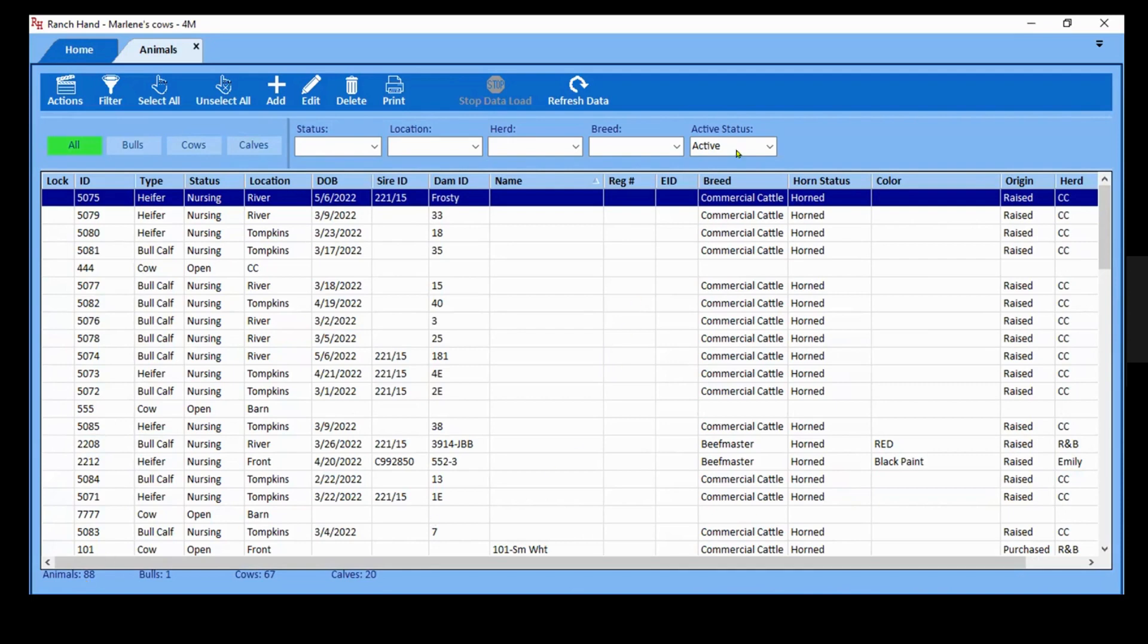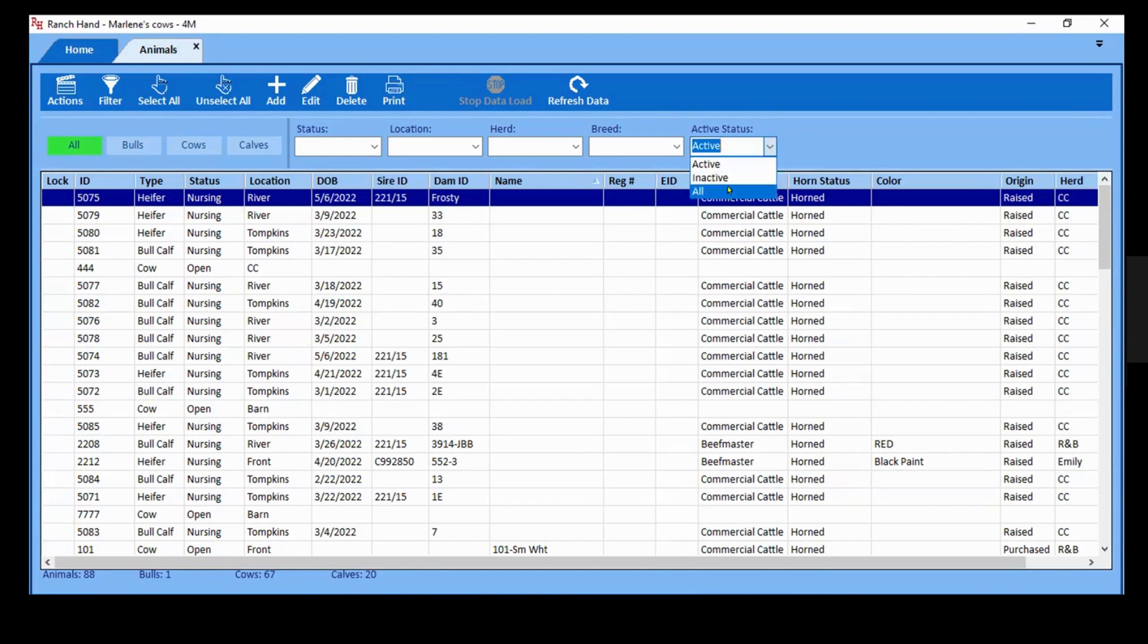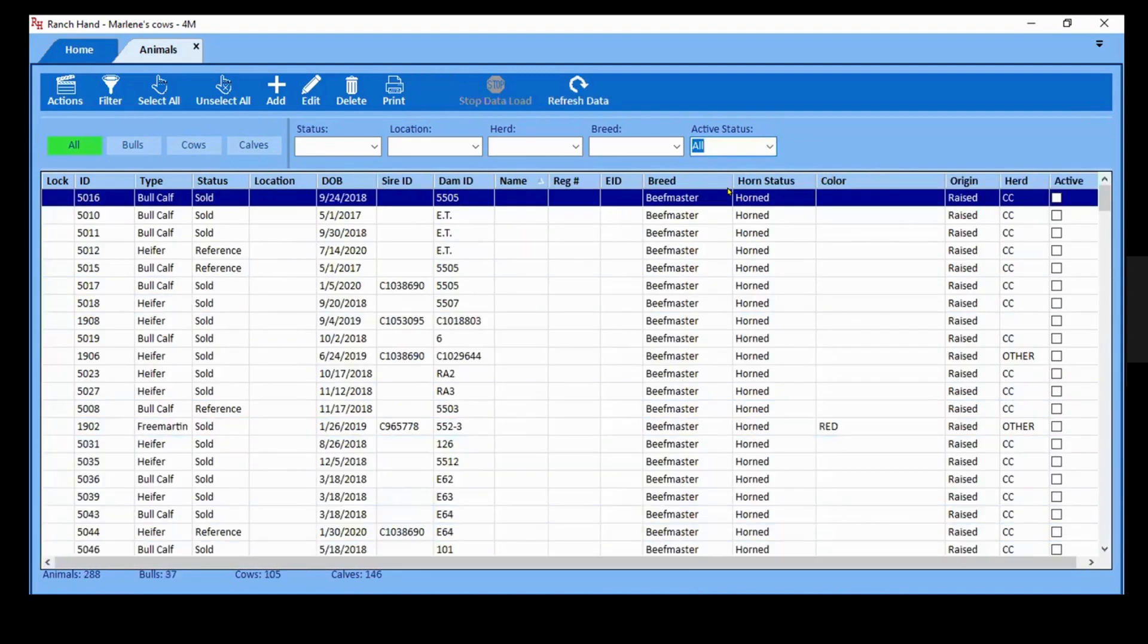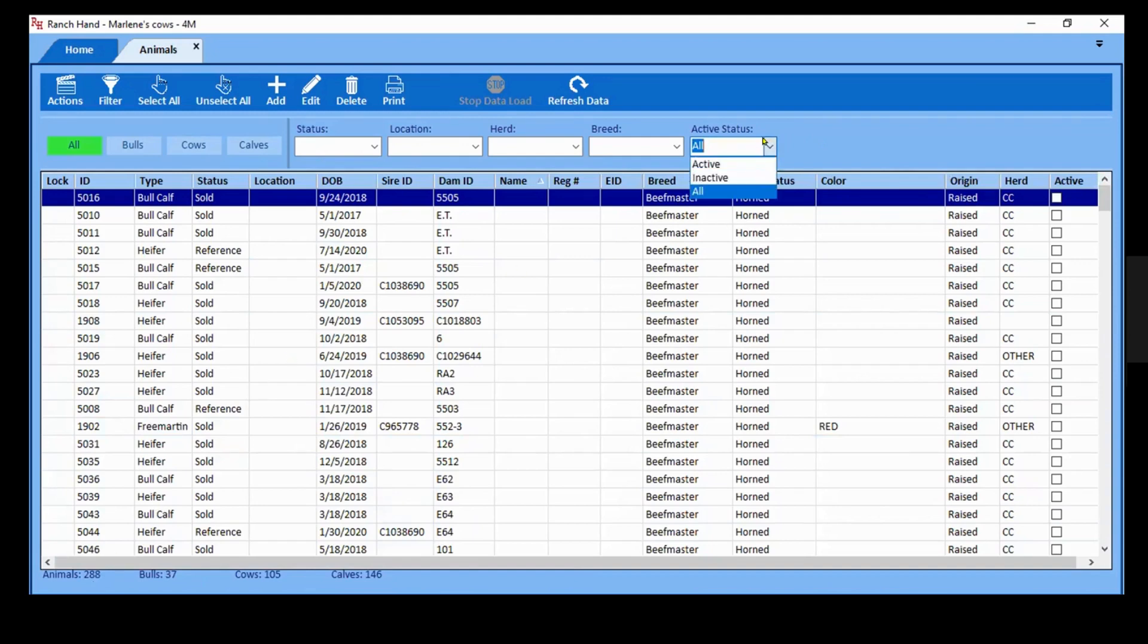These are active animals, all of these are on your pastures or in your barns, that type of thing. If you wanted to see everything, you can go to all. That shows you inactive as well. So you can see we went from 88 to 288. That shows all of those reference animals in your pedigrees and things like that. I'm going to go back to the active so that we can go fast.